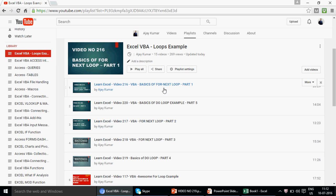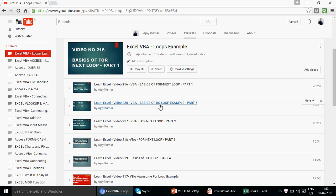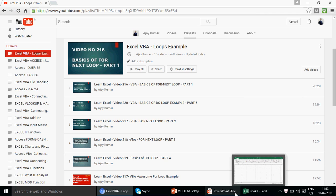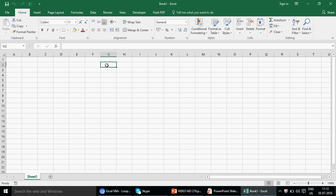The For-Next loop is very important in Excel VBA — loops are a critical part of any programming language. We also covered the Do Loop in two videos. Today we are going to cover the Do Until loop, which is essentially the opposite of the Do While loop. By the end you'll have a choice whether to use the Do Loop or the Do Until.